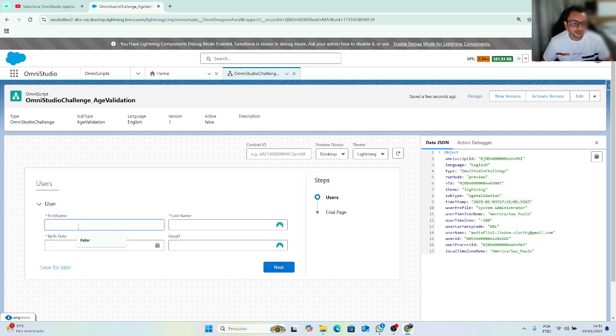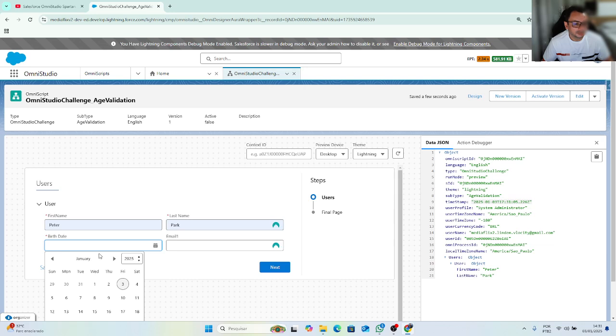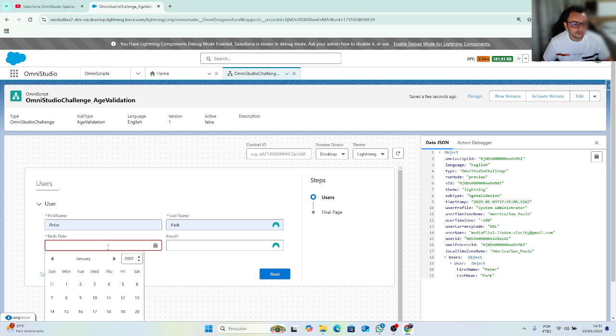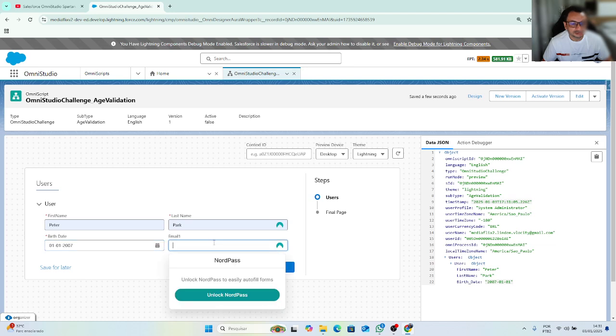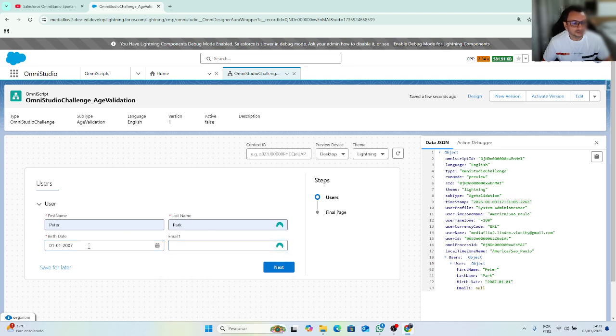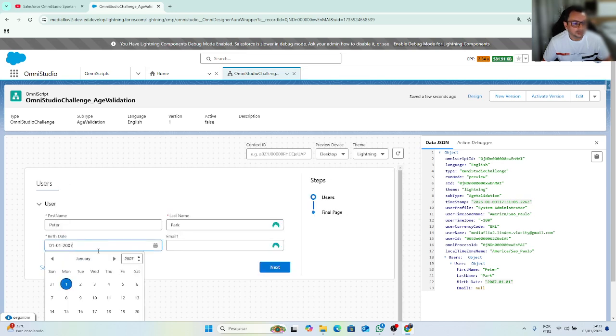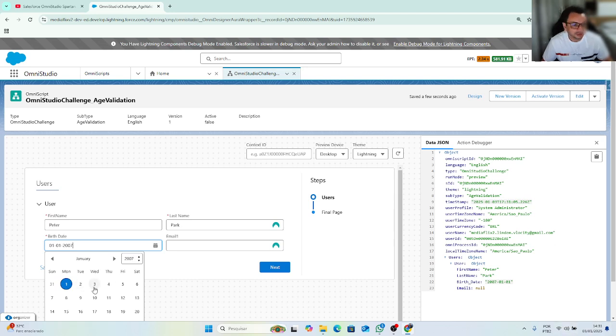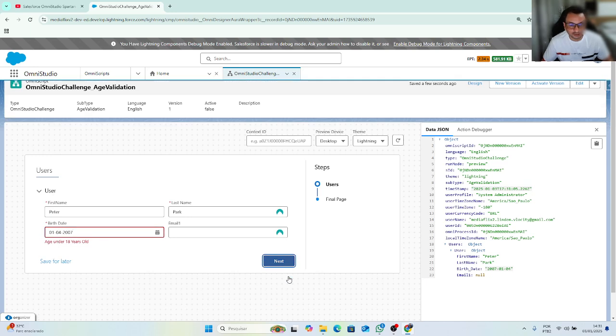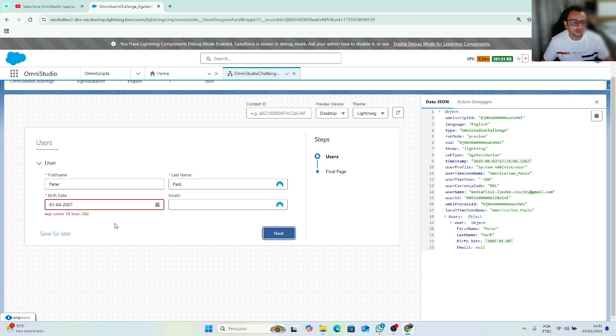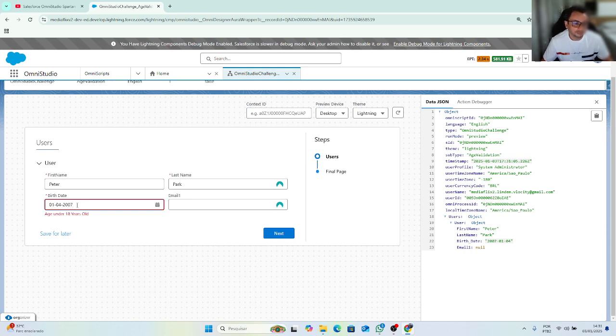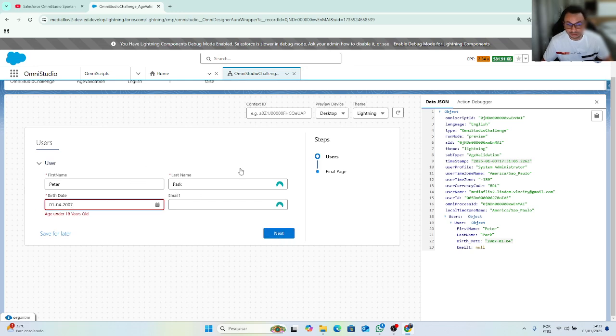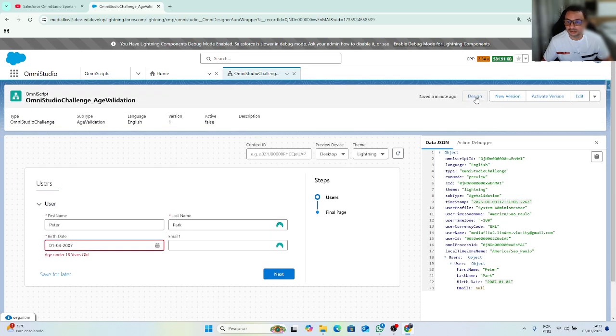So here I have first name Peter, Park, birth date, 2007. Email is not necessary. So I can go next. But today it's three. If I go to four, as you can see, I cannot move forward because Peter Park is younger than 18 years old. As you can see, the validation happened according even the date. And also, I cannot move forward. But as you can see here, I can register just one user.